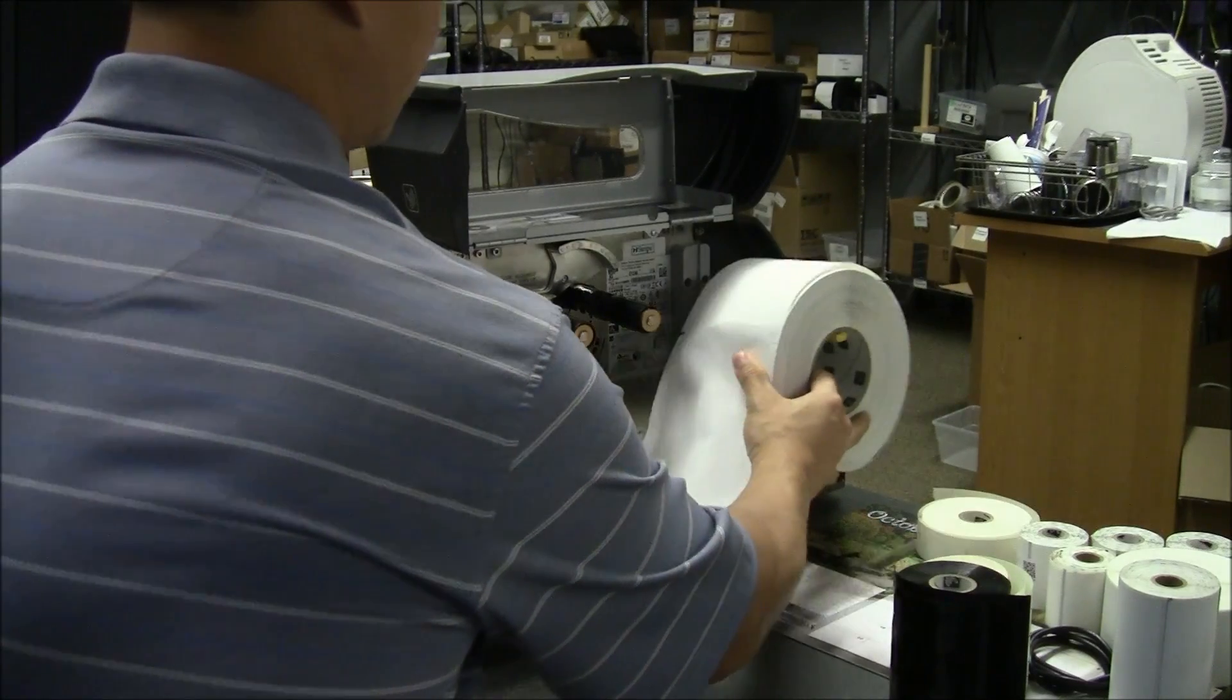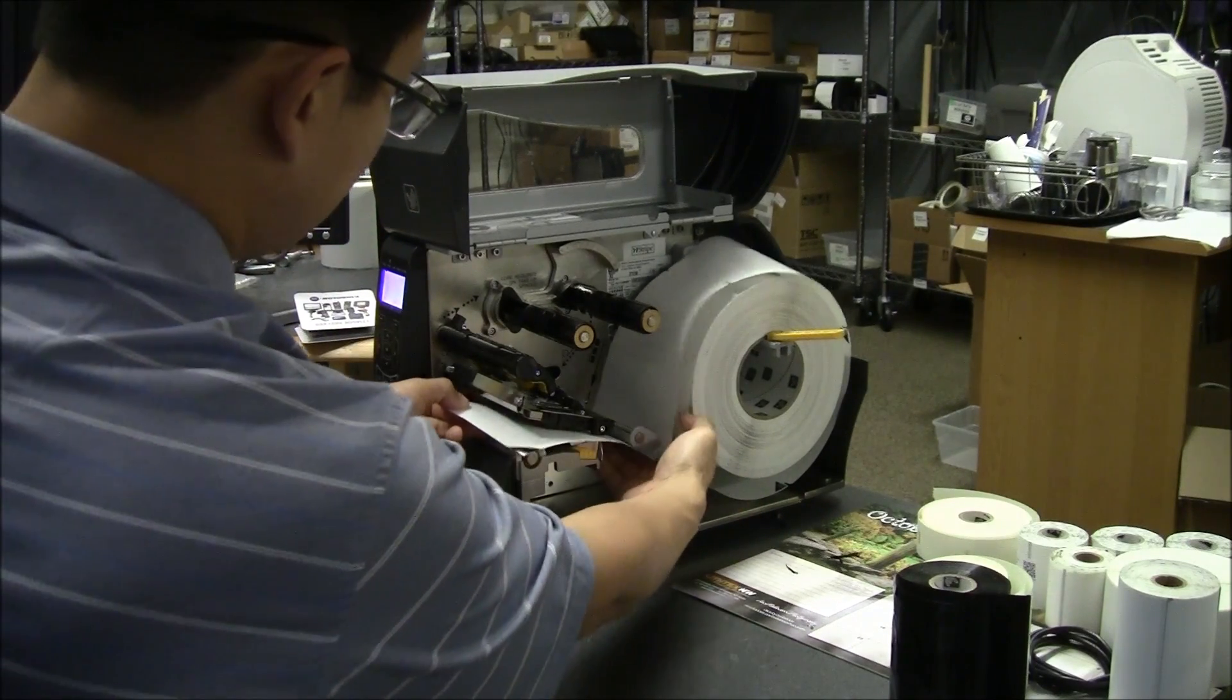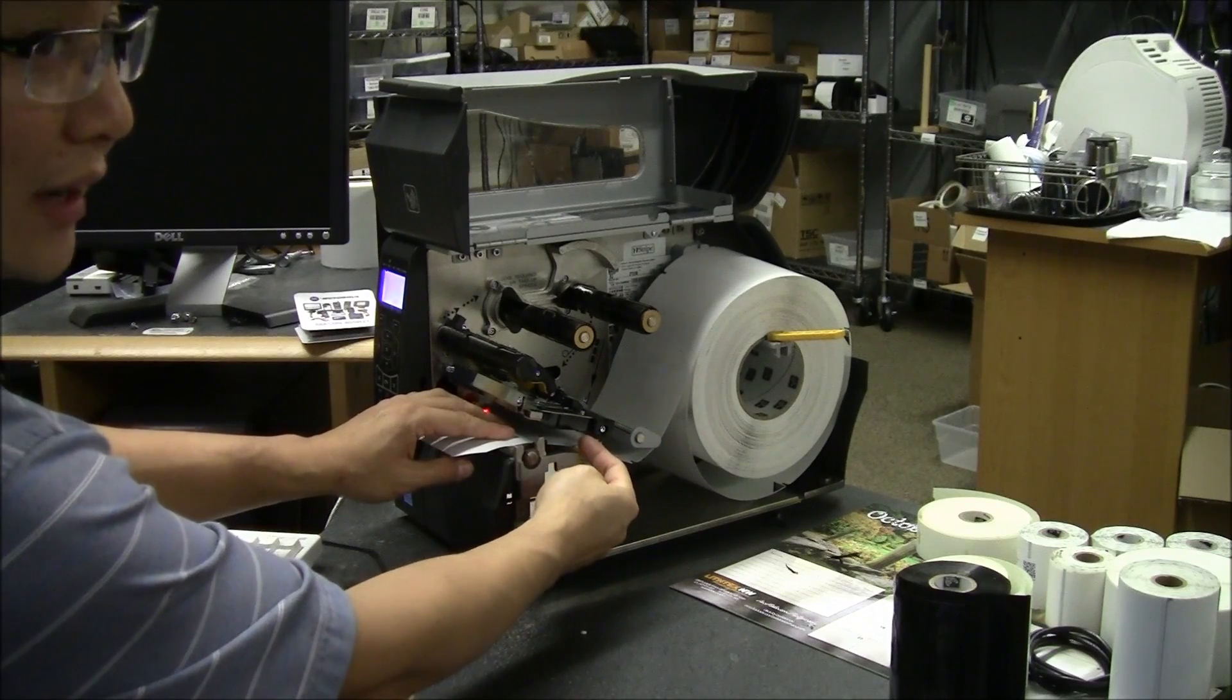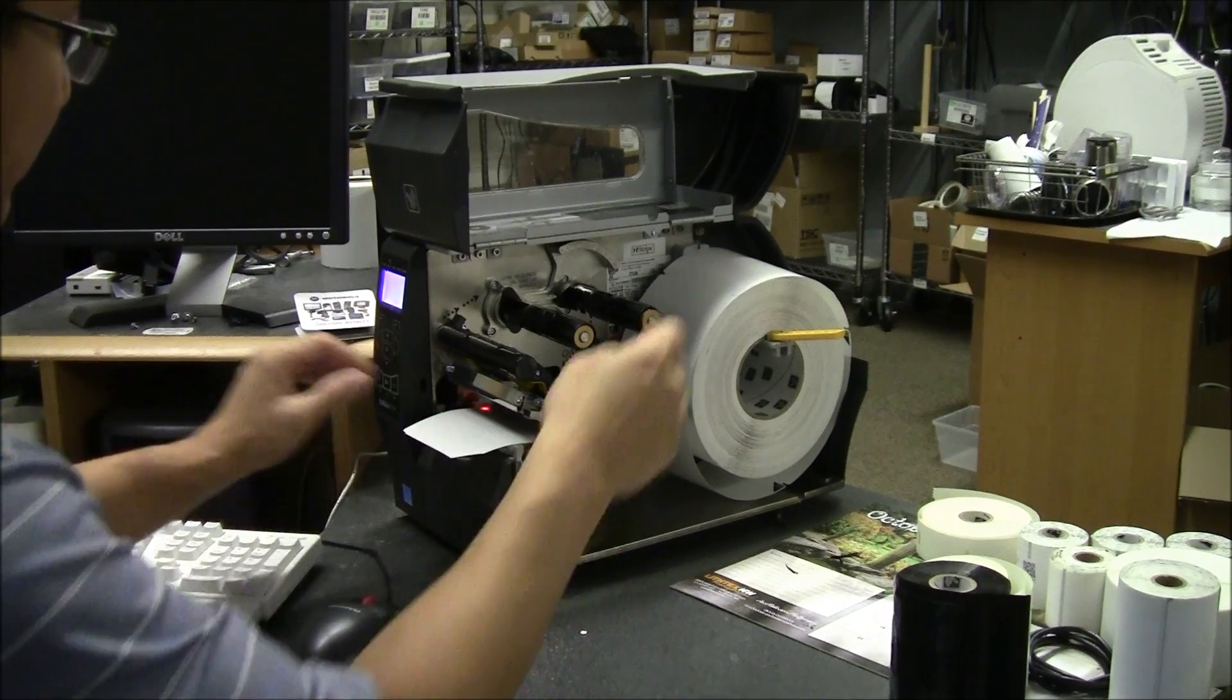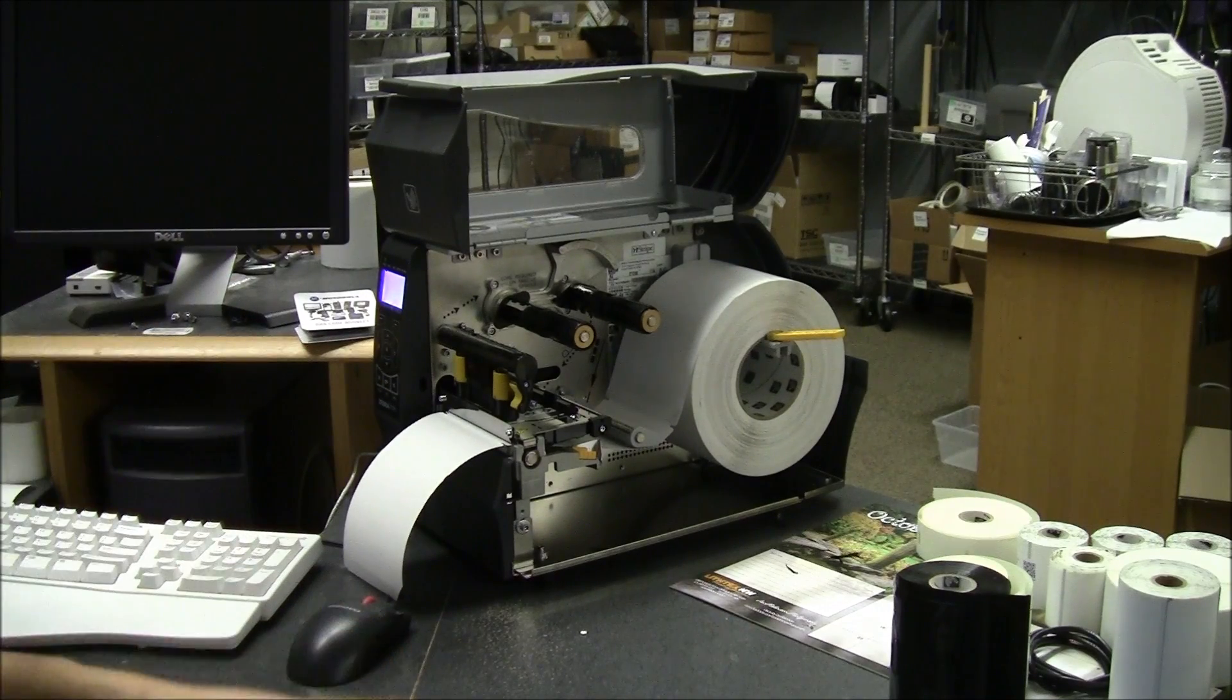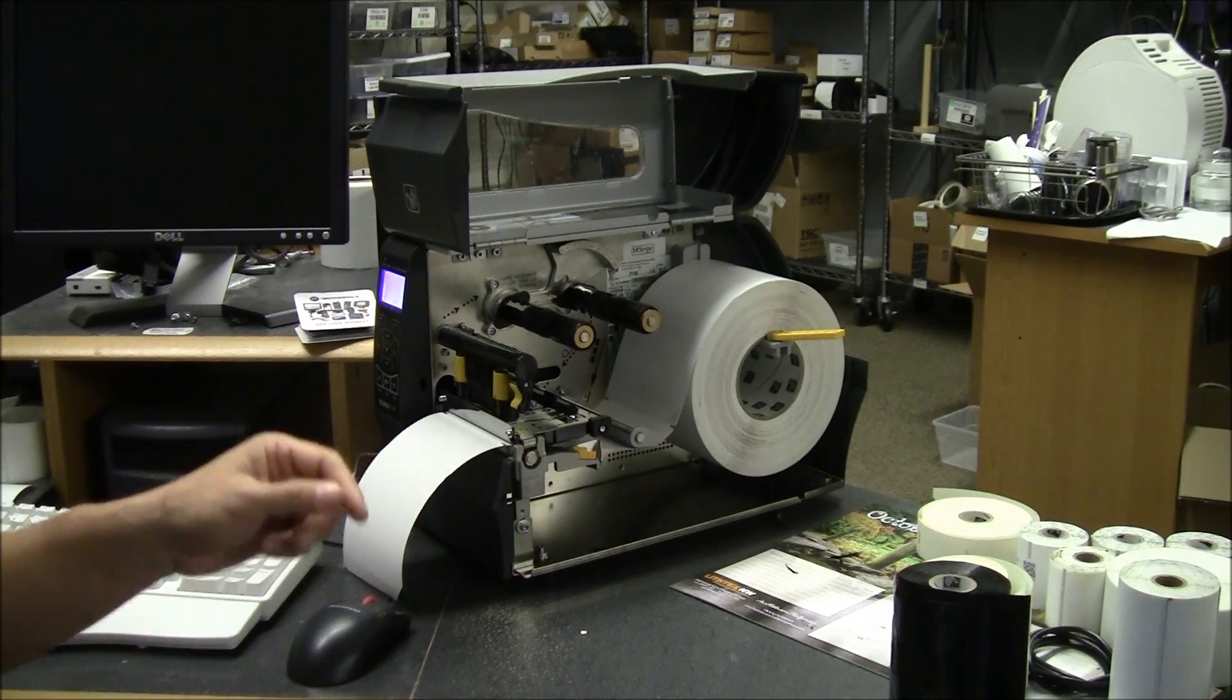So the labels load easy enough. They drop into the printer like you'd expect. You load them under the alignment guide and it comes through the print head. Shift out your media alignment as wide as possible. Close down the printer and it feeds out a single label. That's how it should work if everything is set up correctly. But there's a few steps to get to this point.